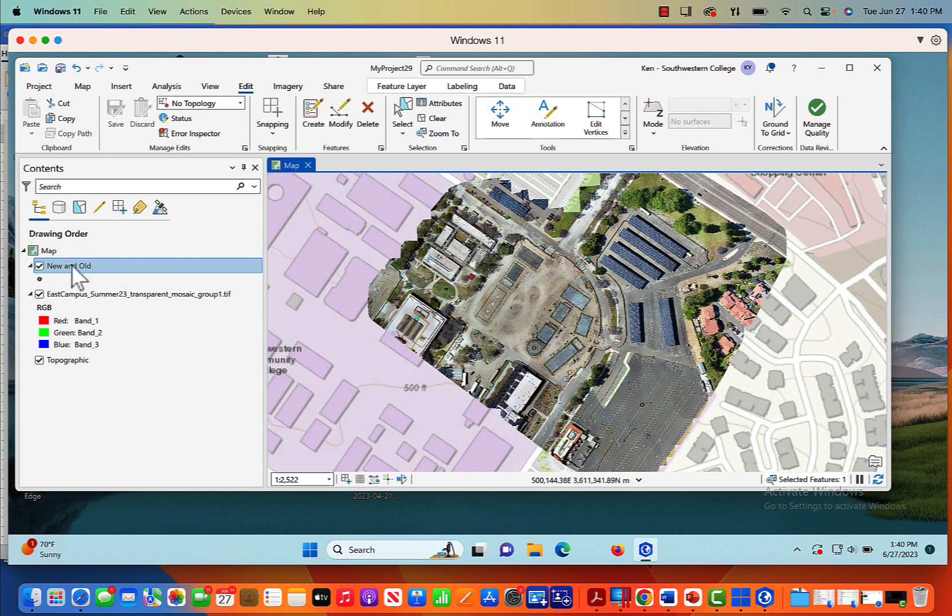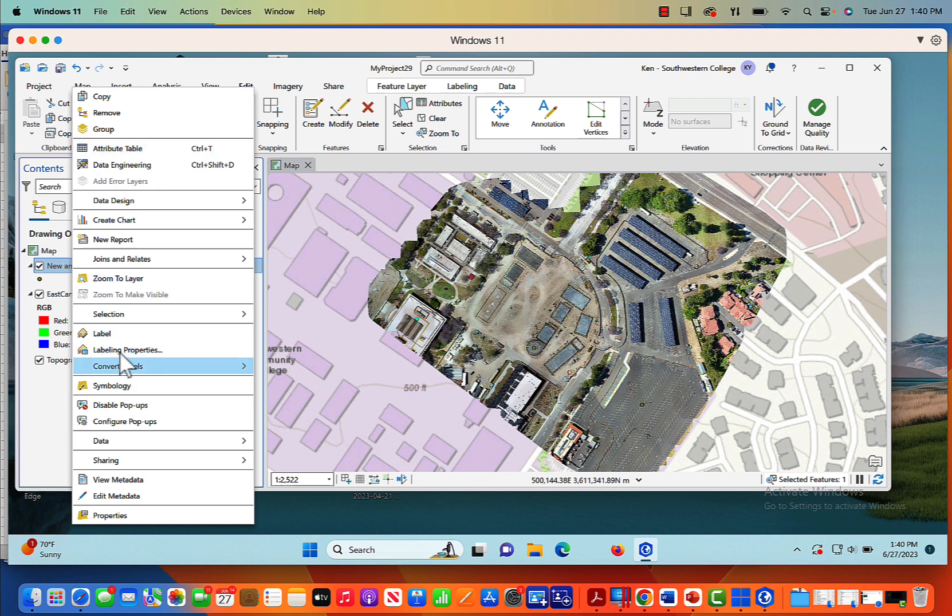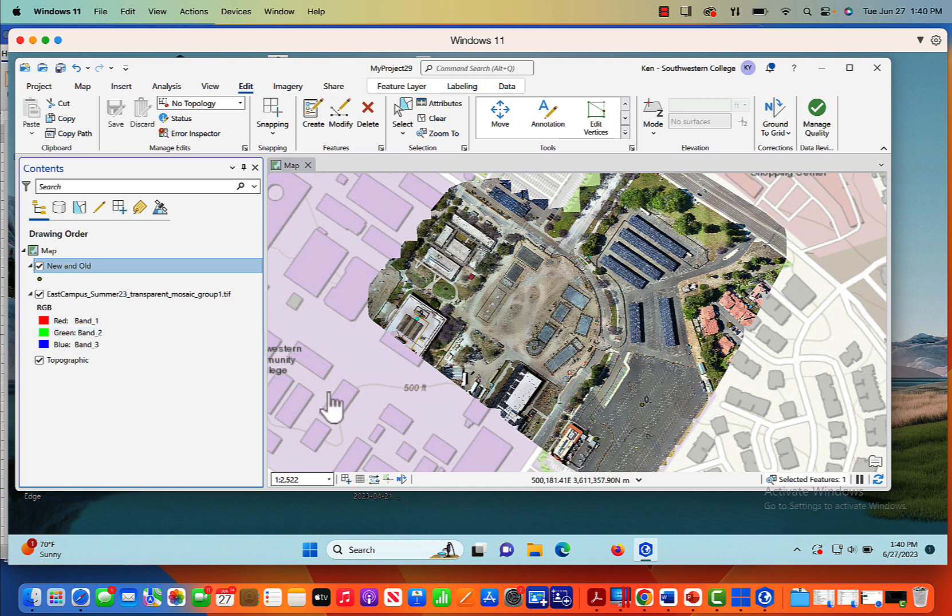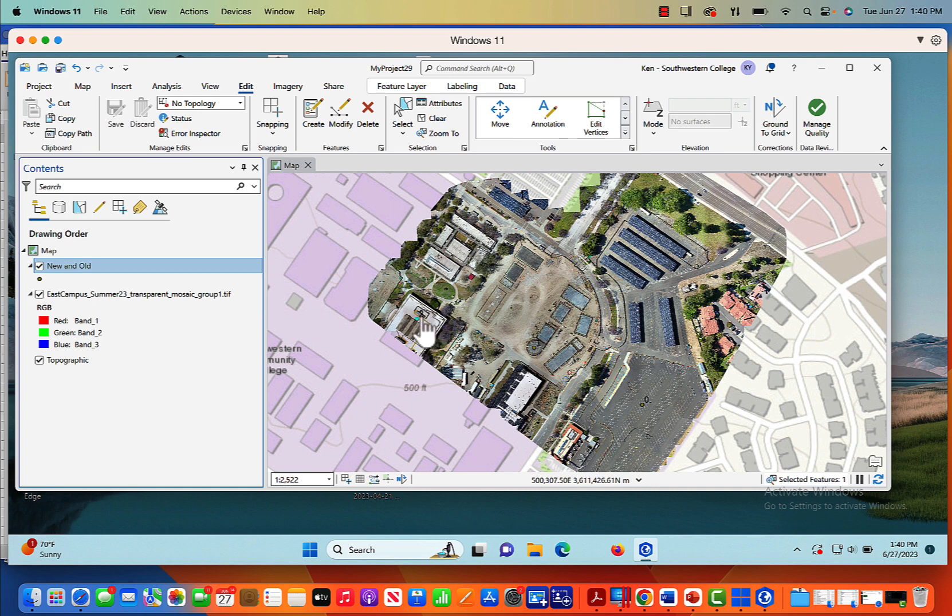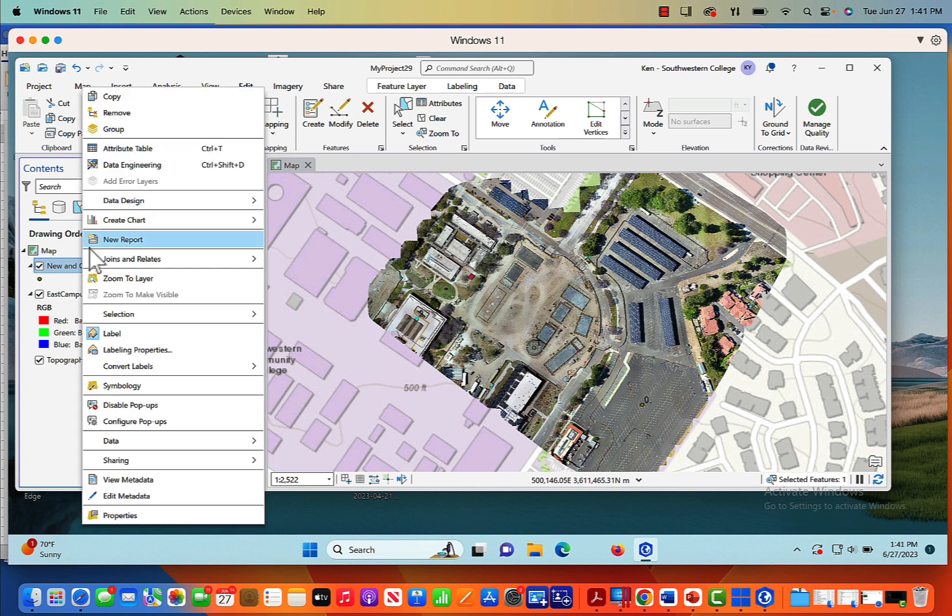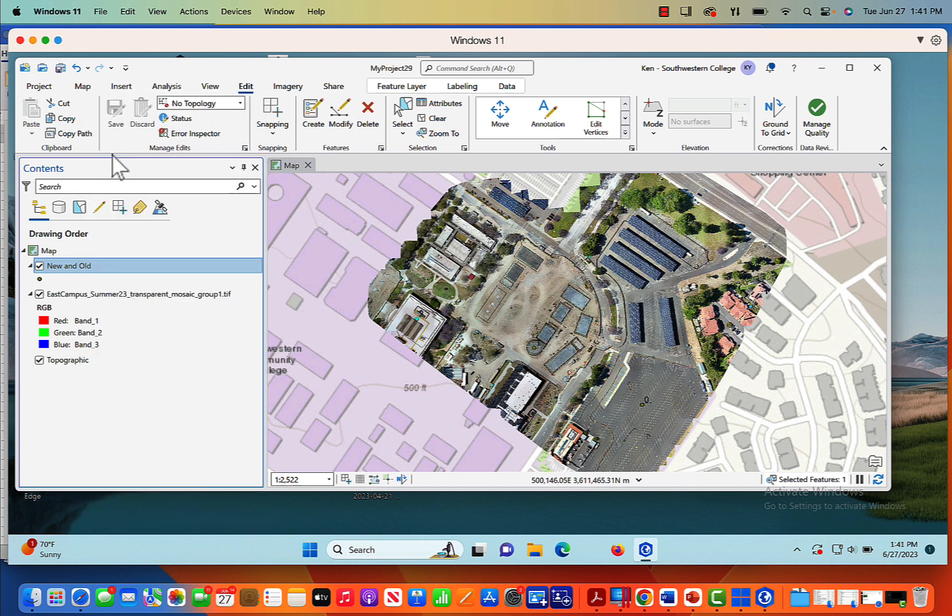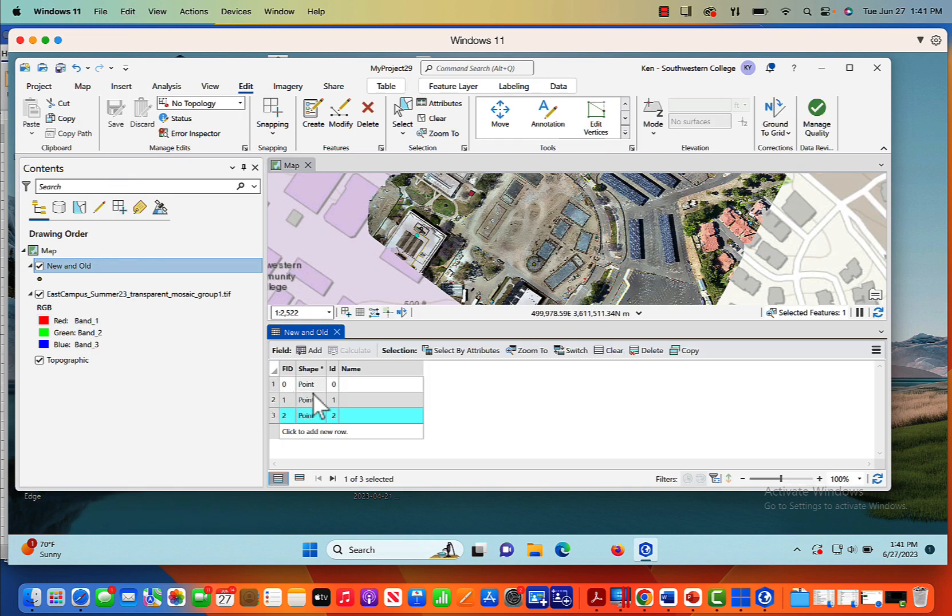Now I'll get rid of this. Now what I want to do is, because I've forgotten what I've labeled, I'm going to come here, right click on new and old, and click label. When I click on label, now you can see here's our 0 point, here's our 1 point, and here's our 2 point. We want to change this. We want to change 0 to parking, 1 to planetarium, and 2 to library. So I'm going to open the new and old attribute table again.